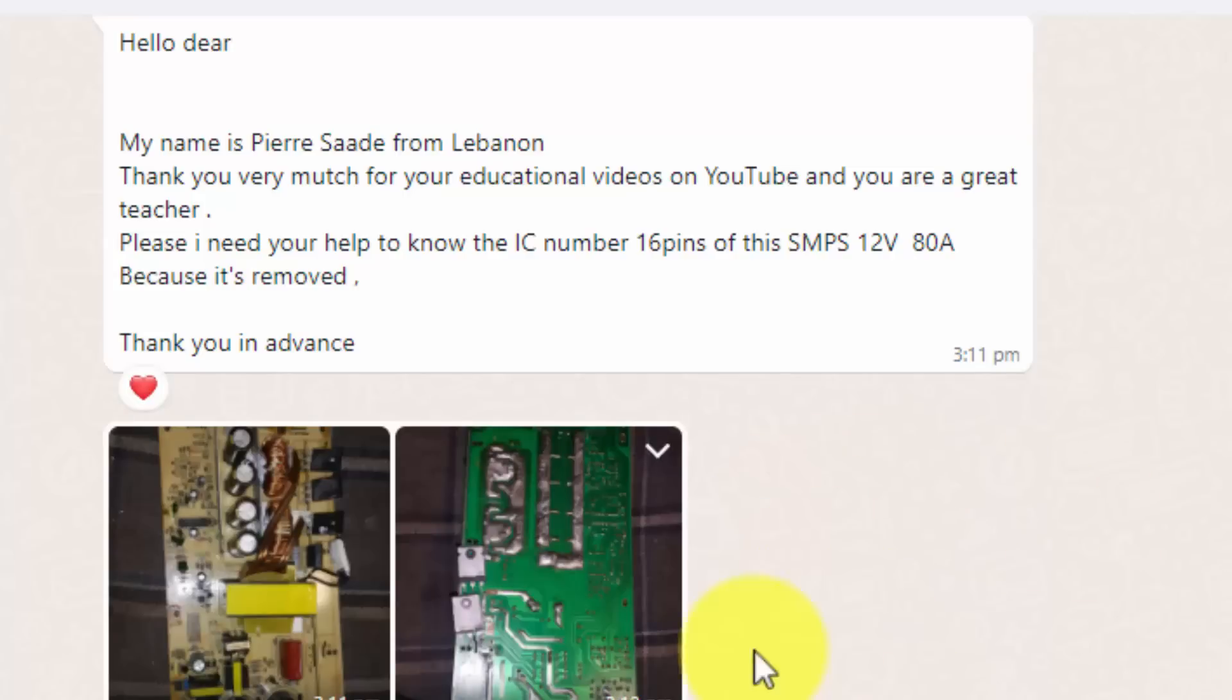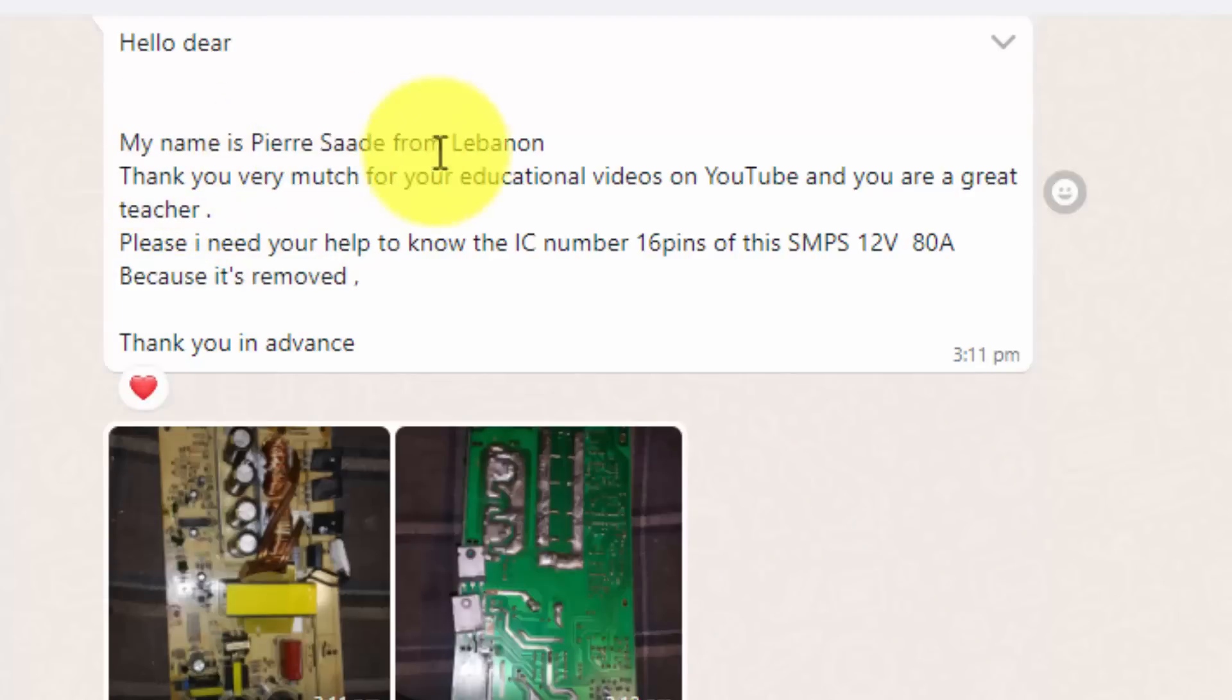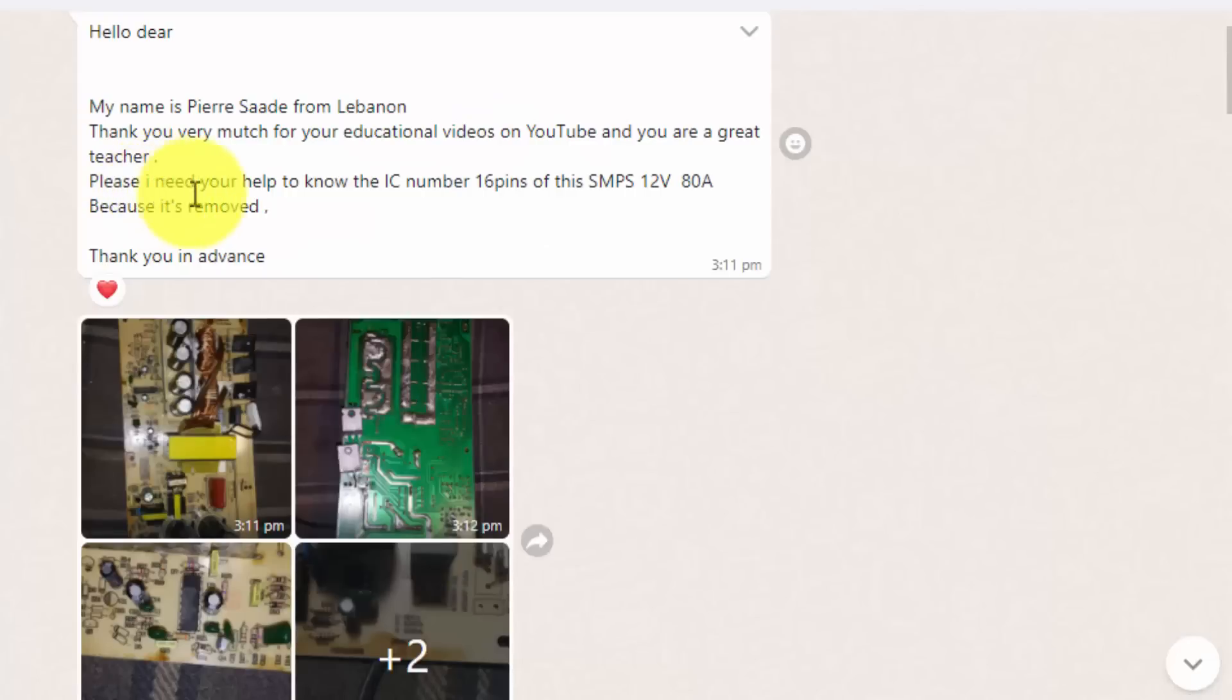Assalamualaikum warahmatullahi wabarakatuh friends, welcome back to my channel. I received this comment from my viewer from Lebanon. He says that I need your help to know the IC number, 16 pin of this SMPS 12 volt 80 ampere because it's removed.